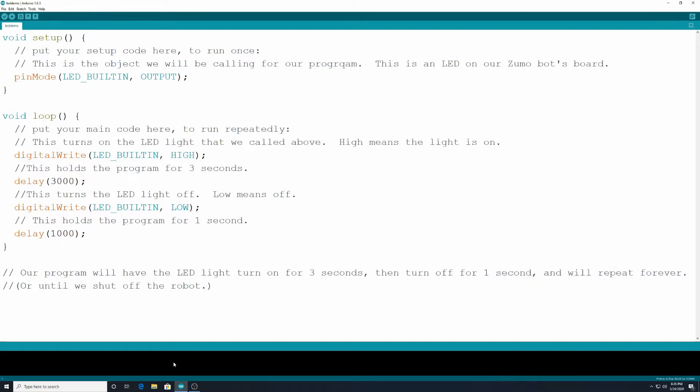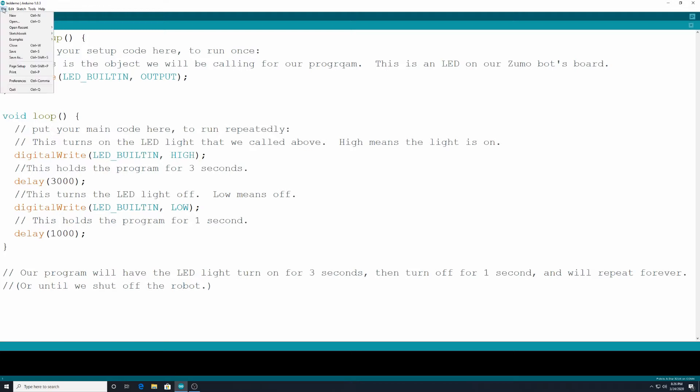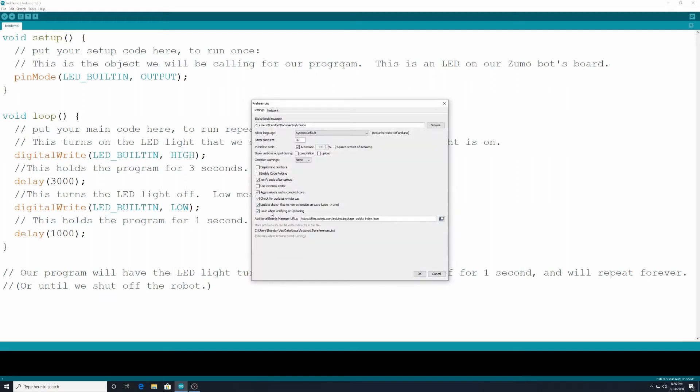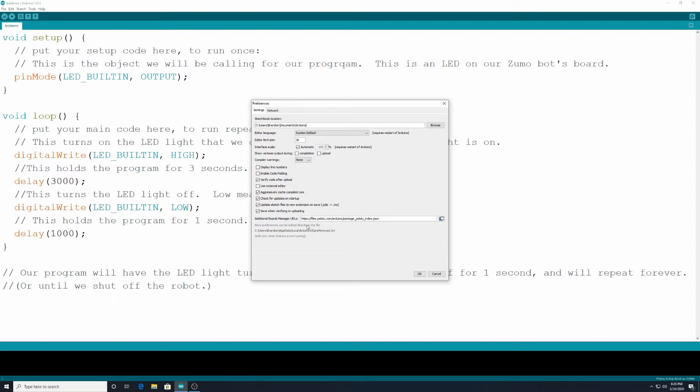Remember when we opened up our text editor before, the first time we did it, we had to go to file and preferences and our additional boards manager URLs. We have https://files.pololu.com/arduino/package_pololu_index.json. So you can pause this and put that into your text editor if you so choose. Then I'm clicking OK.